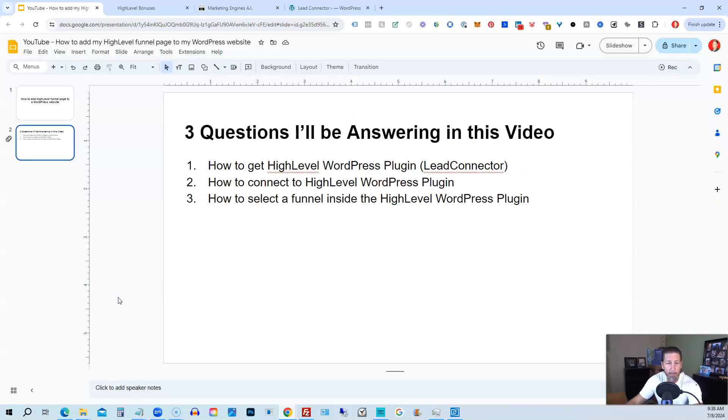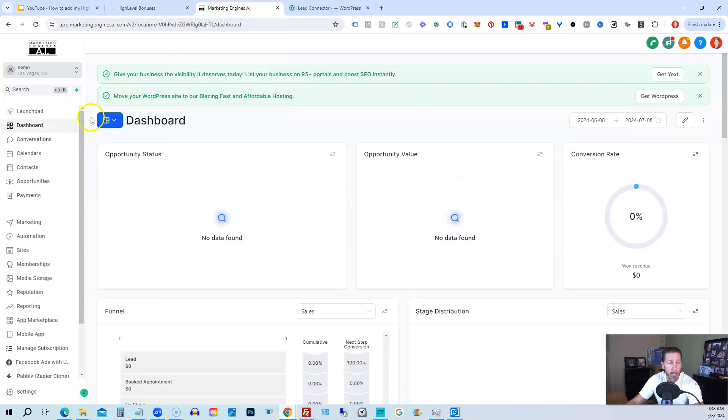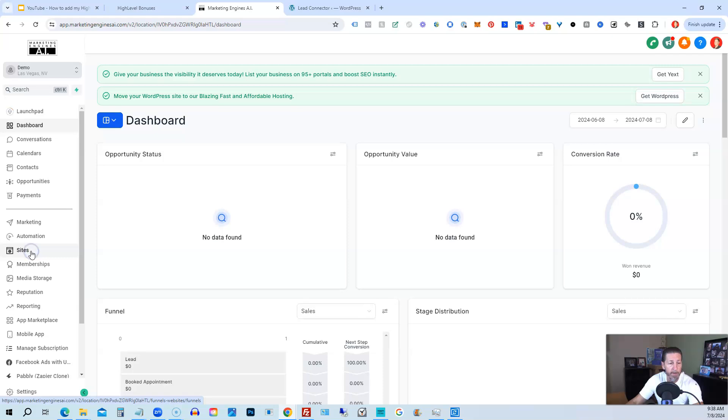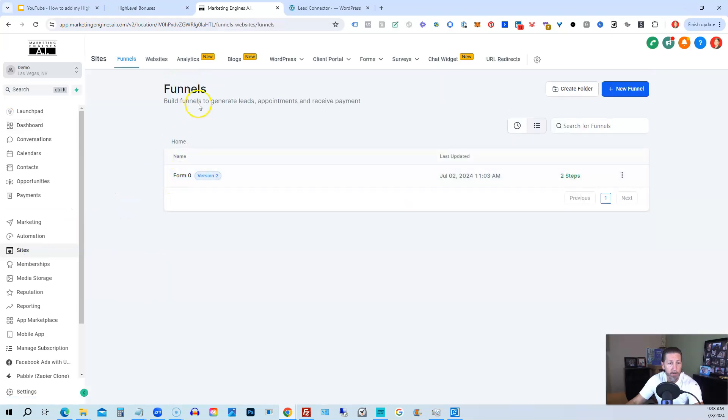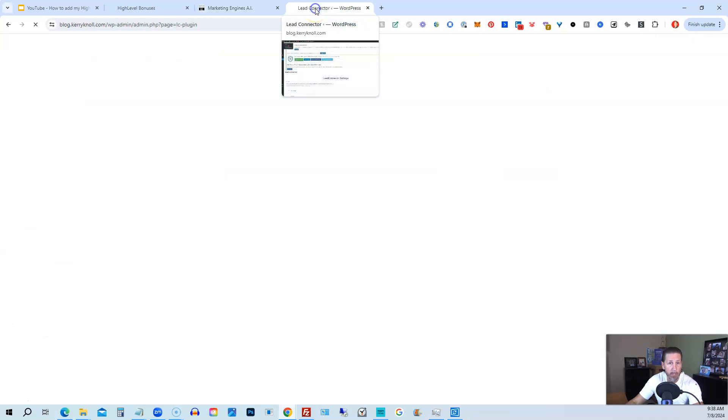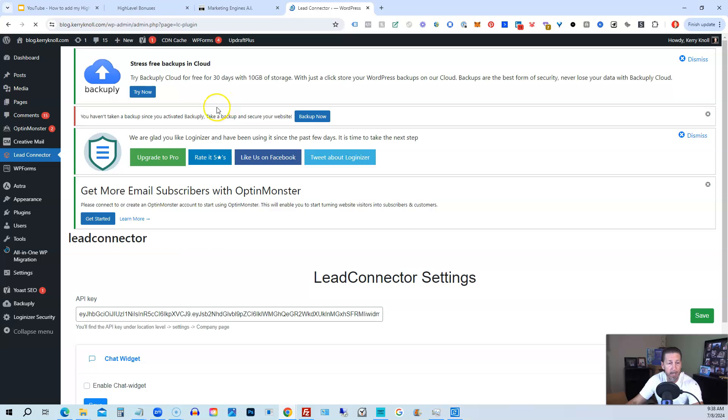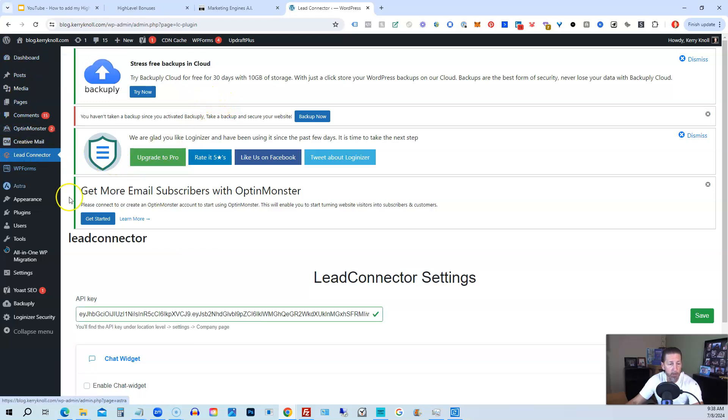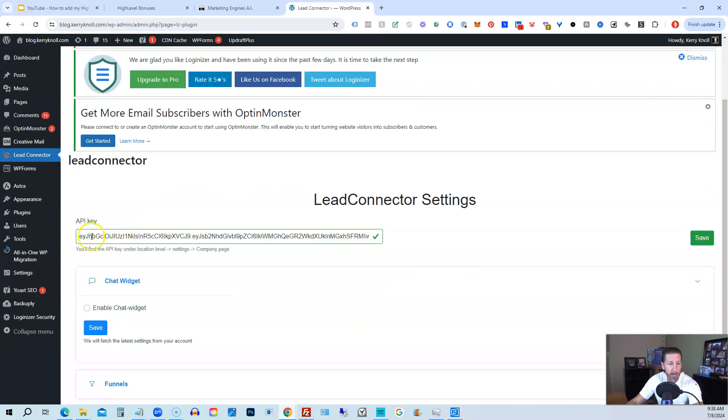So I'm going to hop out of here and into my demo sub-account. And inside of here, I'm just going to show you quickly we have under sites a funnel called form zero that we want to connect to our WordPress site. So then I'm going to hop into my WordPress site. Right now, I have it installed already.